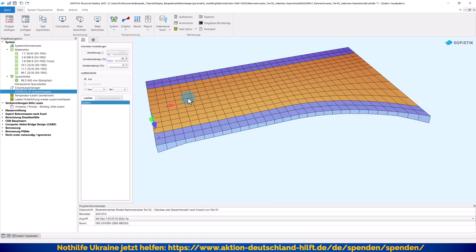Bitte denken Sie auch daran, dass dieses Video nur die vierte Folge aus einer Miniserie ist. Sollten Sie die Teile 1 bis 3 sich noch nicht angeschaut haben, so würde ich Ihnen das jetzt erst einmal empfehlen, bevor Sie sich hier diesen Teil 4 anschauen. Bevor wir den Import gleich starten, vielleicht ein paar Vorbemerkungen von mir, von welchen Voraussetzungen ich ausgehe bzw. worauf ich geachtet habe, damit der Import auch so problemlos für Sie erfolgen kann wie bei mir und worauf Sie bei eigenen Projekten achten sollten.